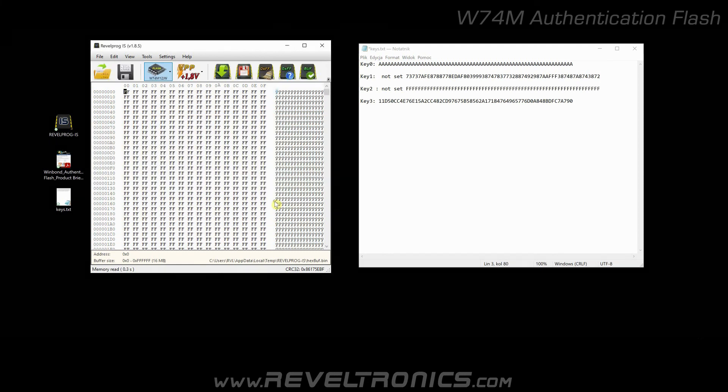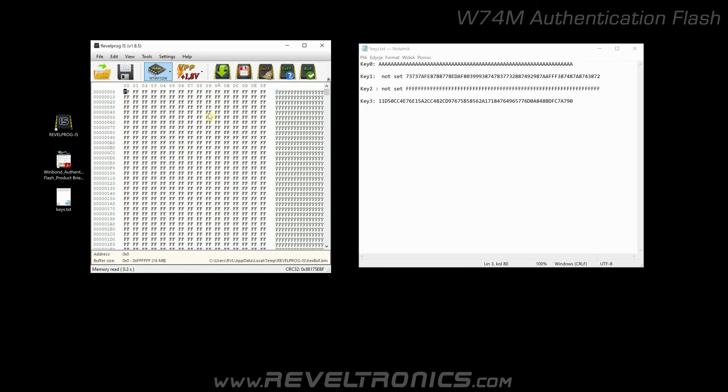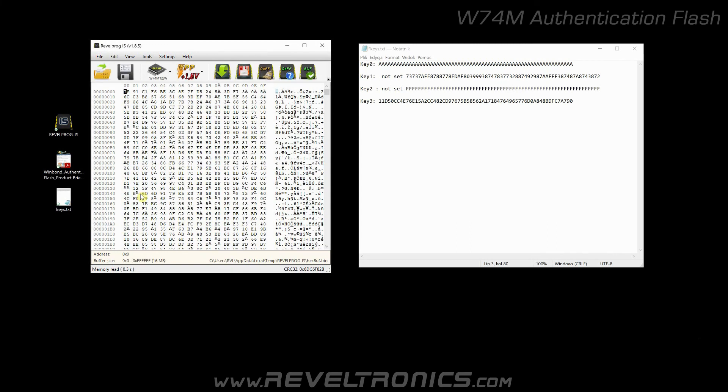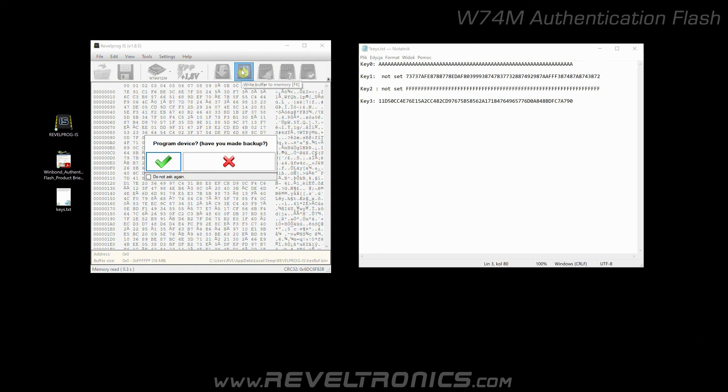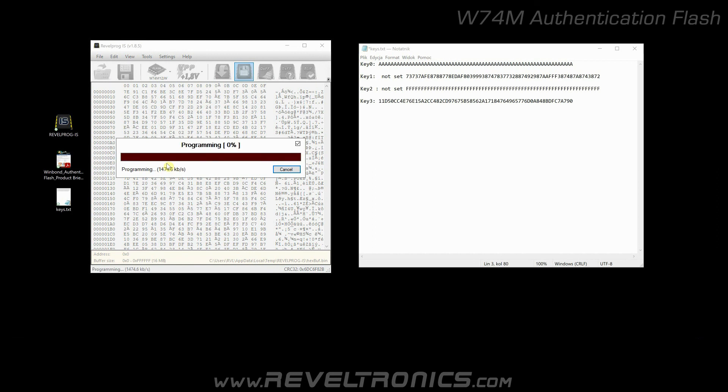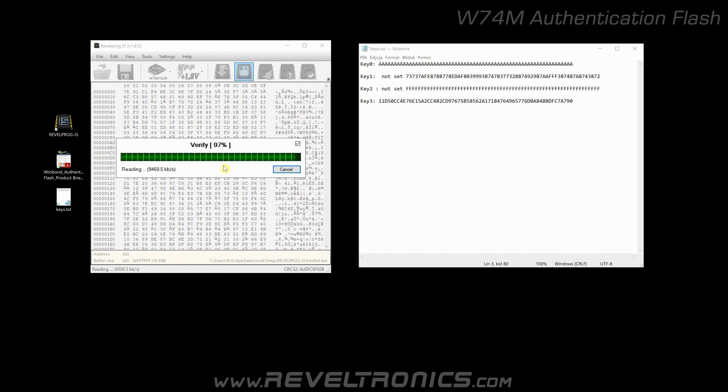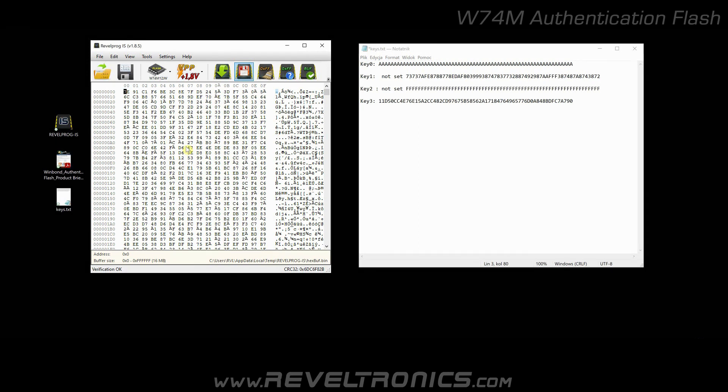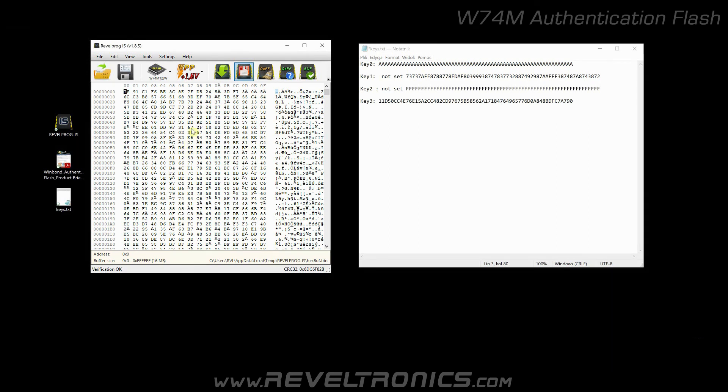Okay. Now upload some random buffer. Edit random buffer and click write. Confirm. Verification pass. As you can see, even if device has programmed some keys, it can be erased and programmed. It's just because keys are used only for authentication, not encryption.